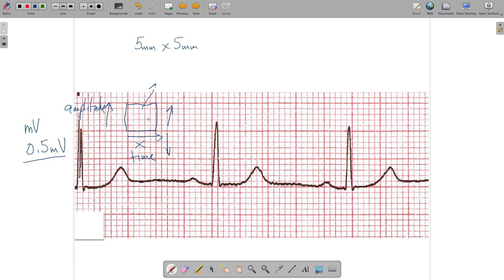In terms of time, each big box is 5 millimeters across by 5 millimeters tall and is comprised of 25 small boxes.